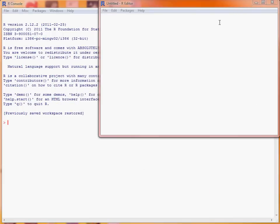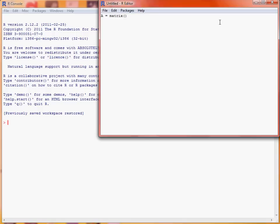So the first thing that we need to be able to do is to create matrices, and the function matrix in R can be used to perform this task. So if we create a matrix called A, make use of the function matrix, the first thing we specify is the numbers that make up the elements of the matrix.